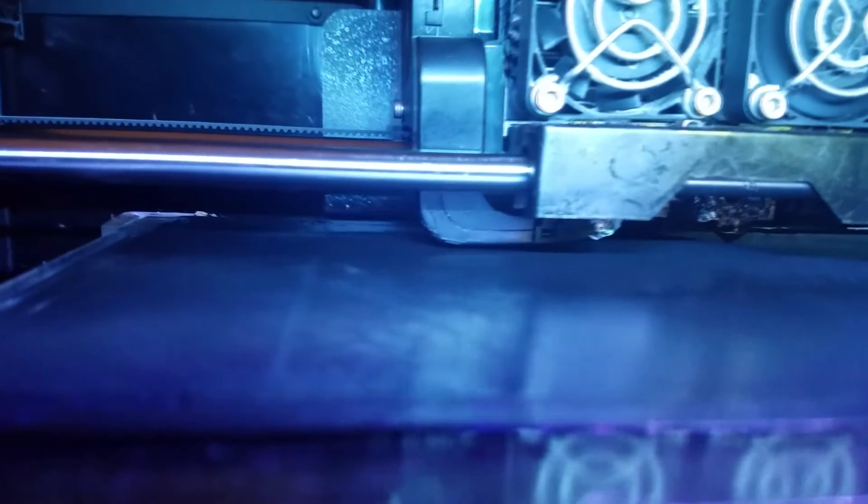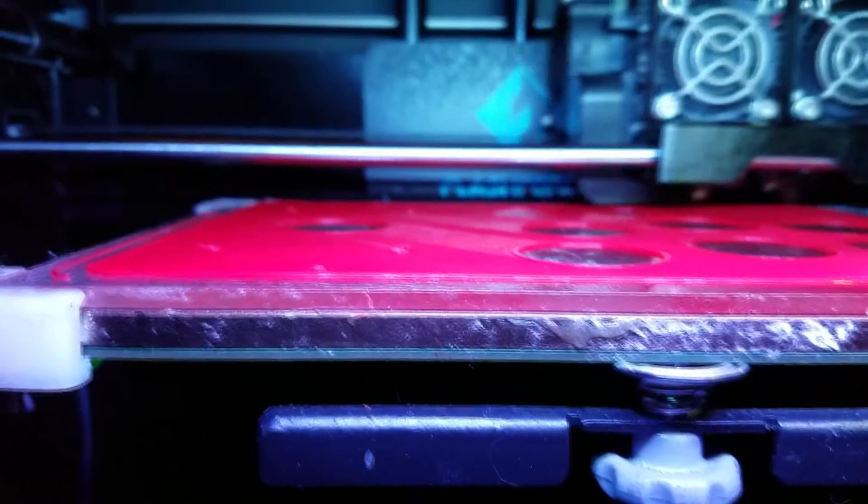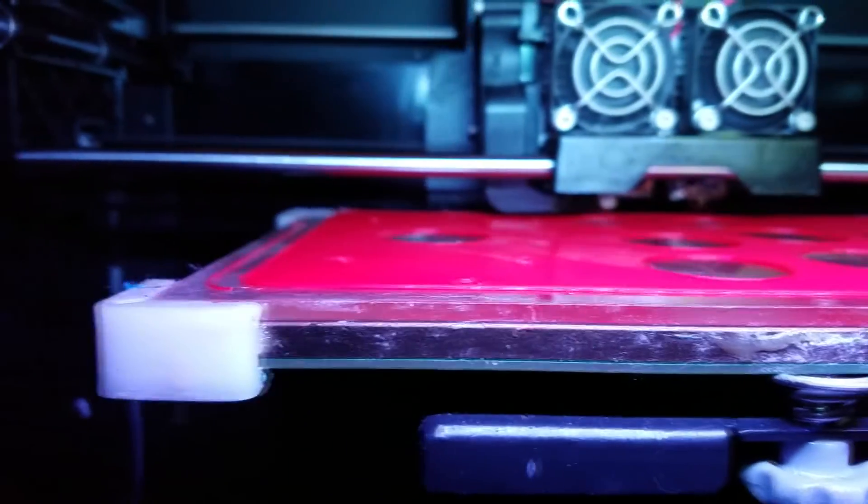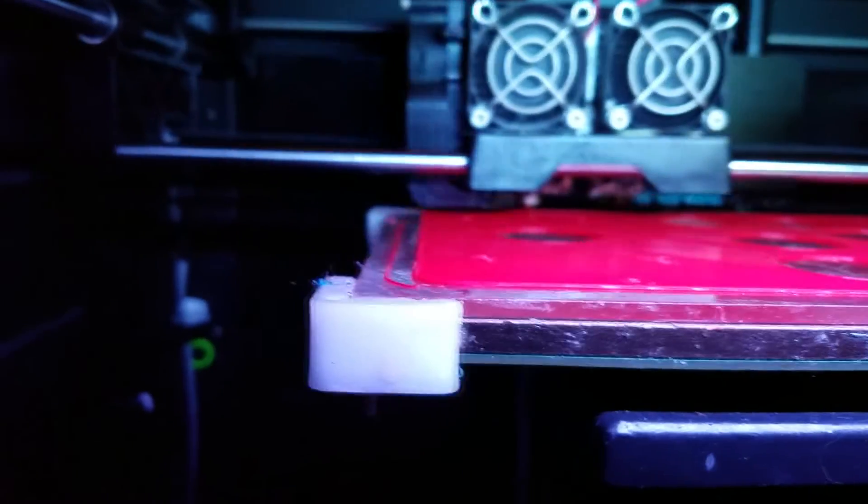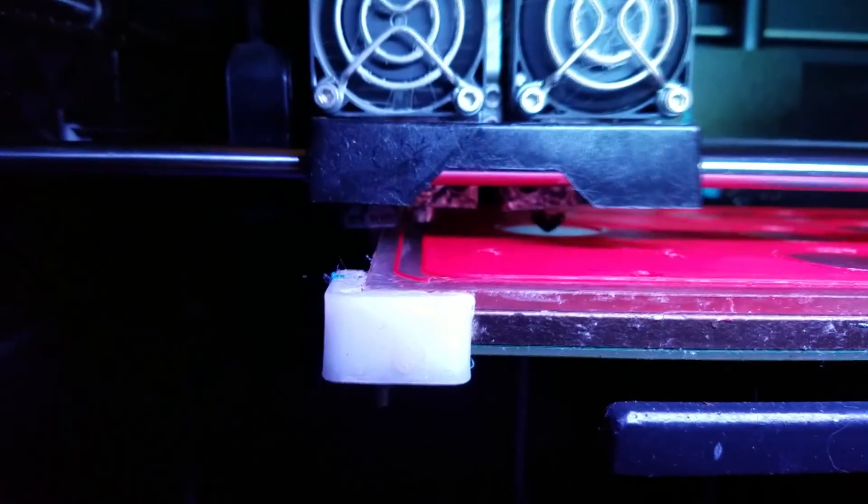Alright. So here we are printing the base. And now the control panel. It'll take a little while for these components to get printed up. But once you're done, you'll be ready to start assembling.